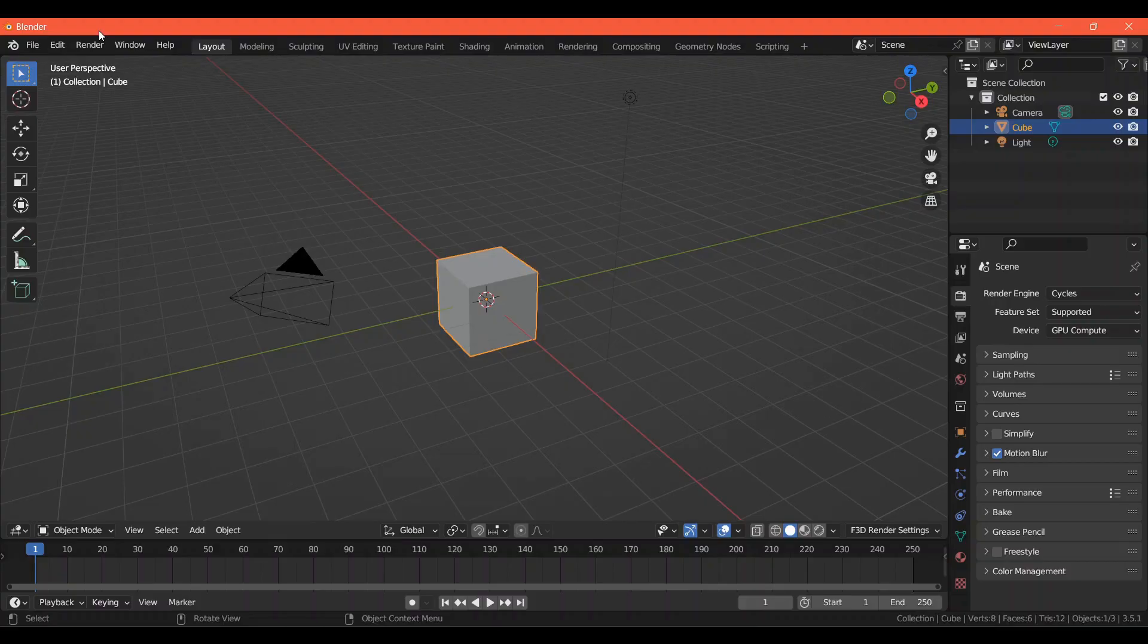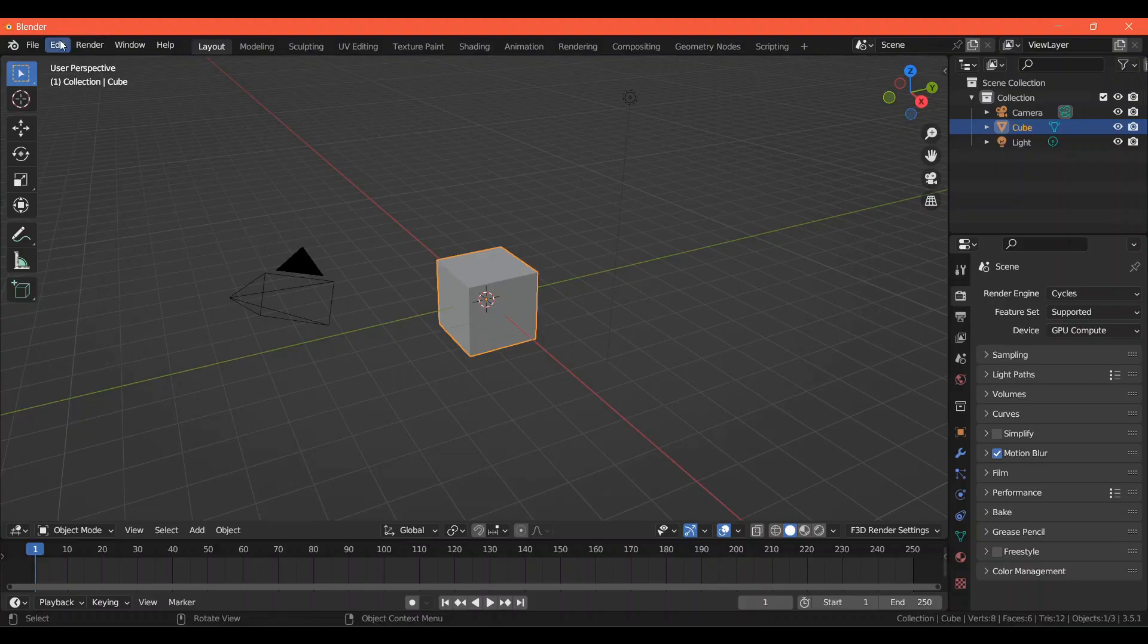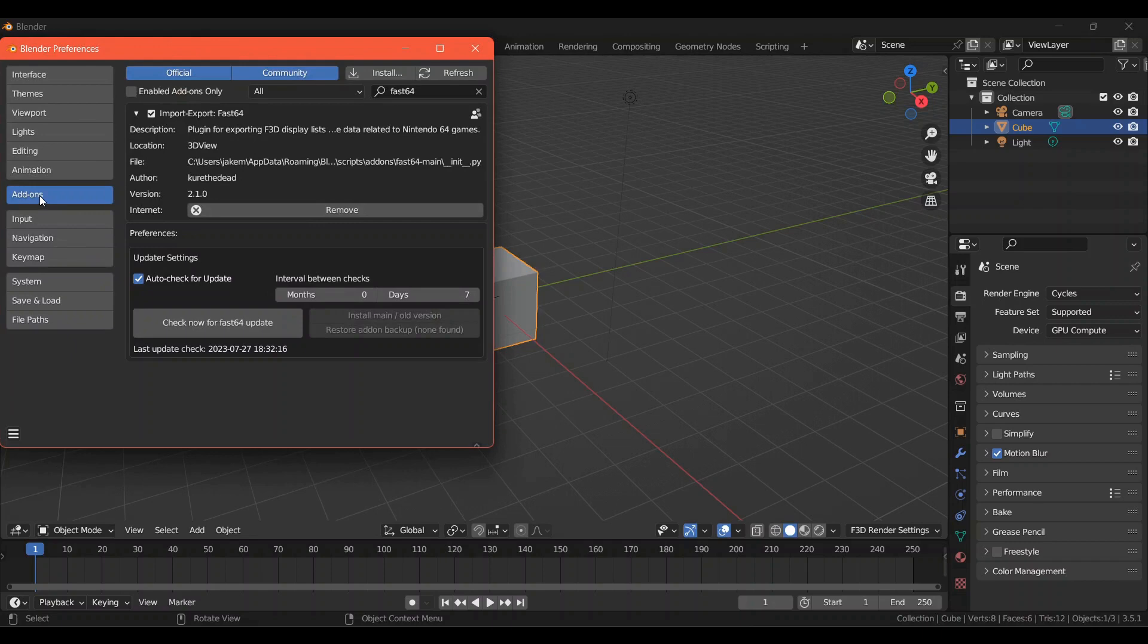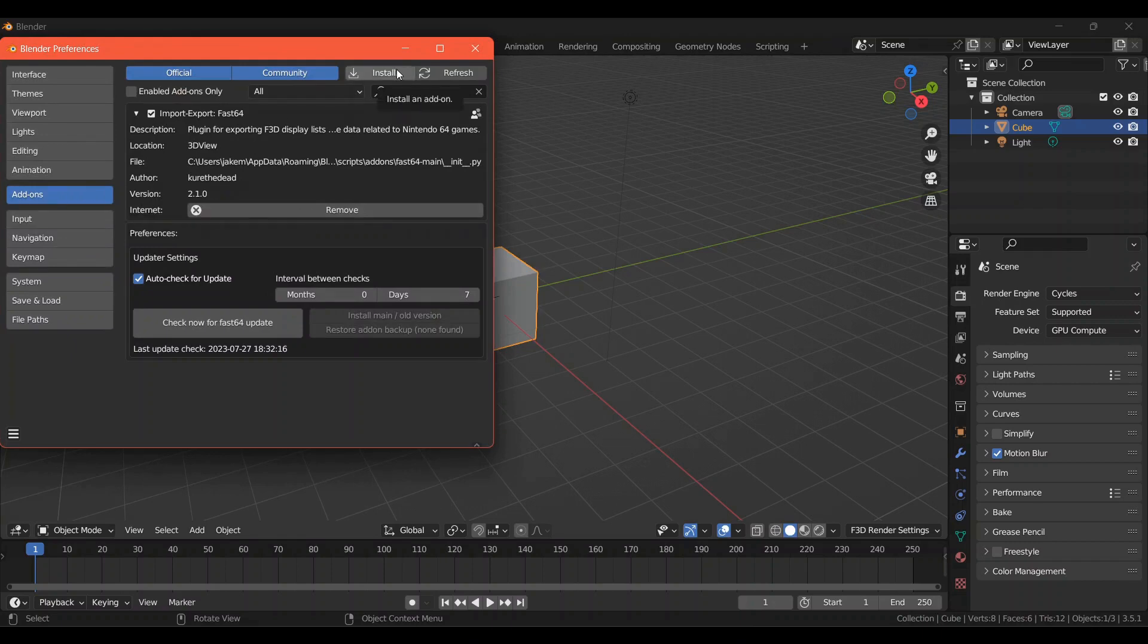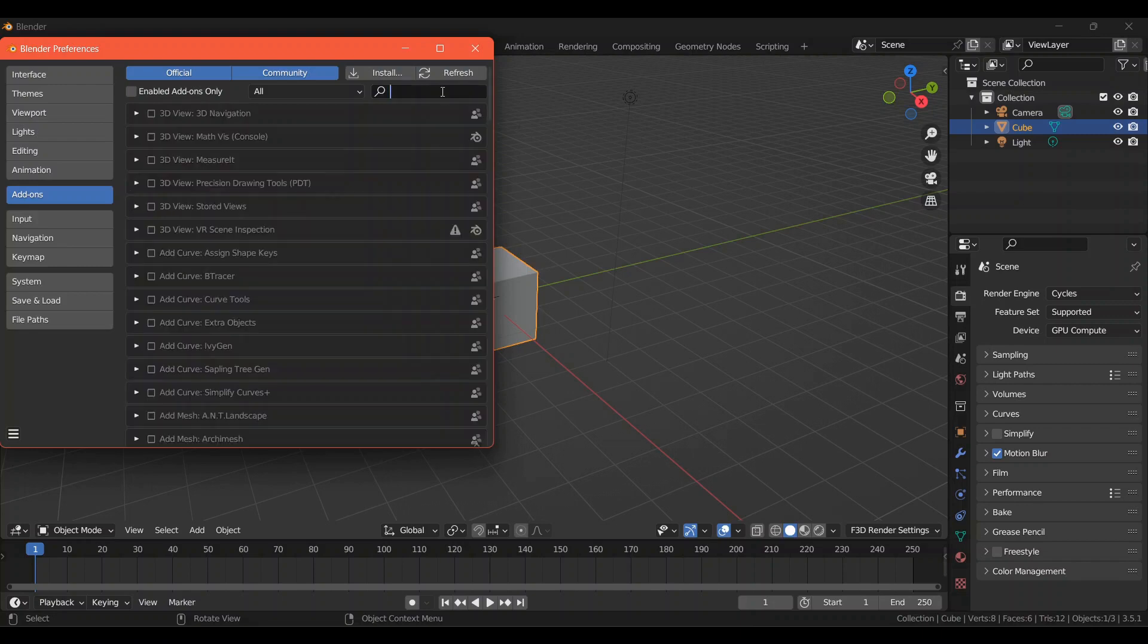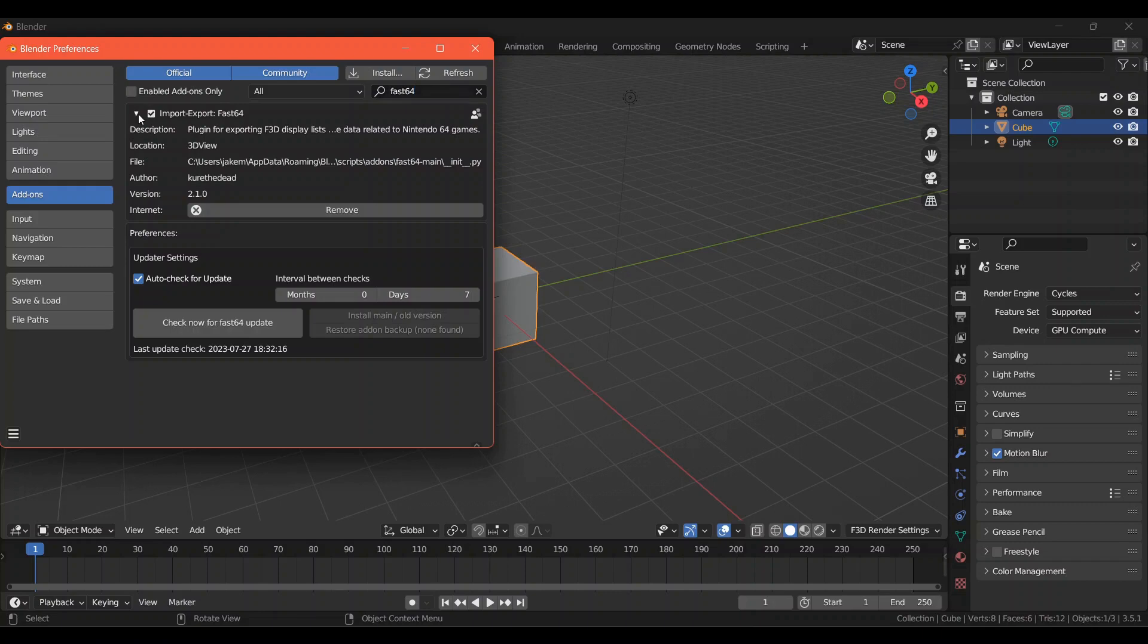You'll want to open Blender. Go to Edit, Preferences, Add-ons, and then you'll be able to click Install up here. Then you'll find your zip folder and click on that. It should be done installing. Then you can go to the search bar up here and type in Fast64.